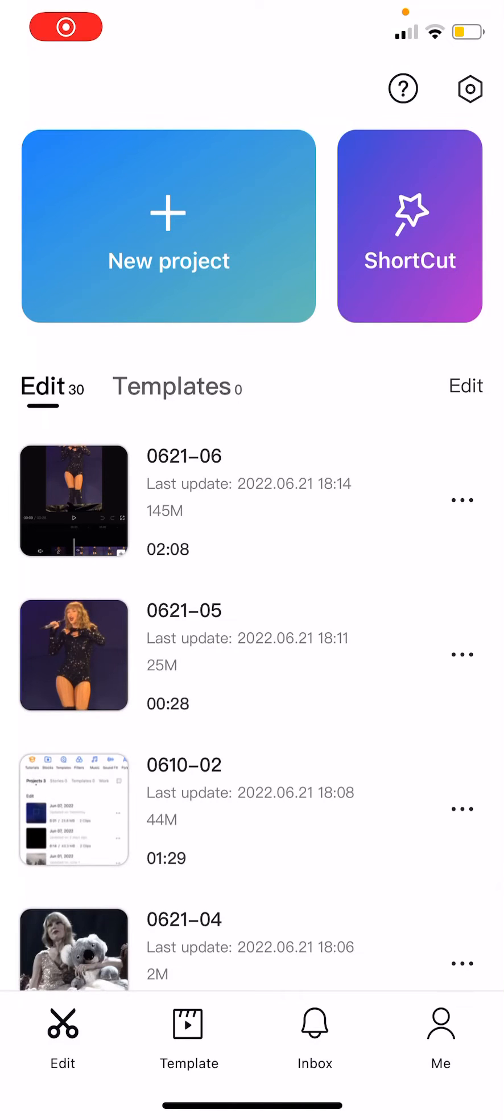Hey guys and welcome back to this channel. In this video I will be showing you how you can unlink your TikTok account from your CapCut account.